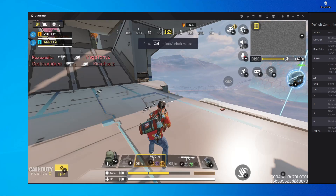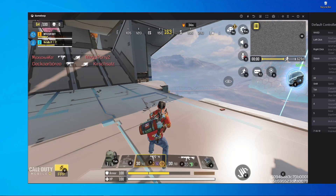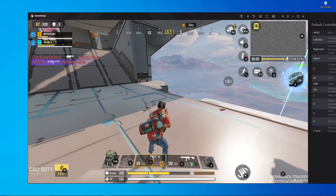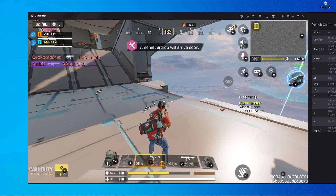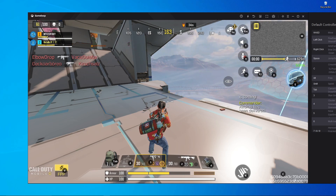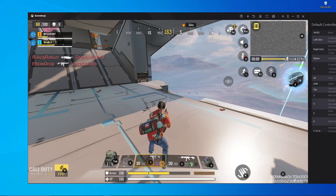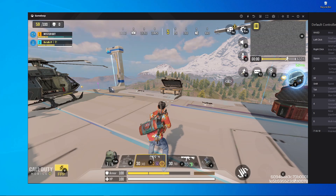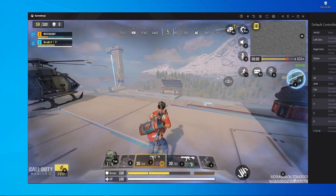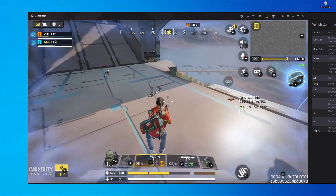Welcome back to our brand new video. In today's video, I'm going to show you how you can fix the key mapping problem in Call of Duty Mobile on the GameLoop emulator. After the update, there are too many problems like graphics issues and the key mapping issue, so in today's video I'm going to fix the key mapping problem.